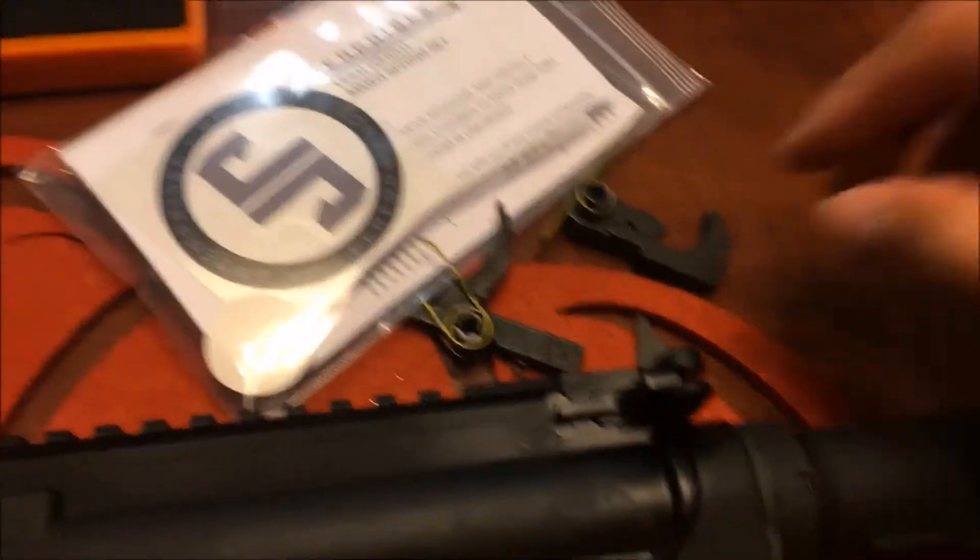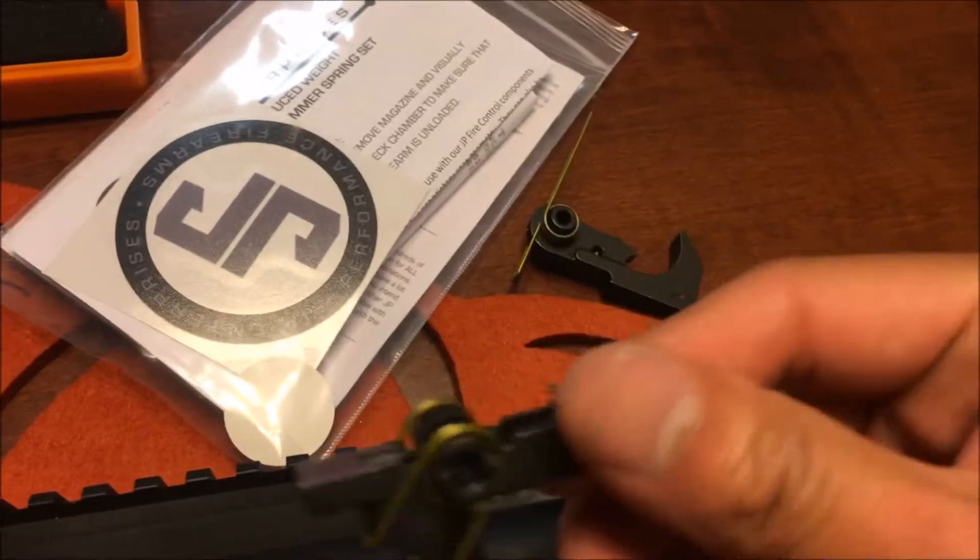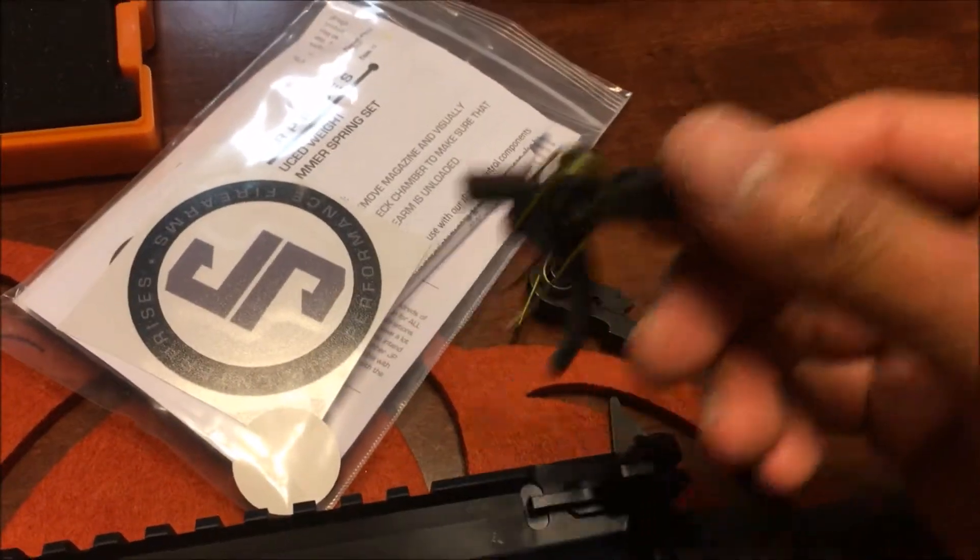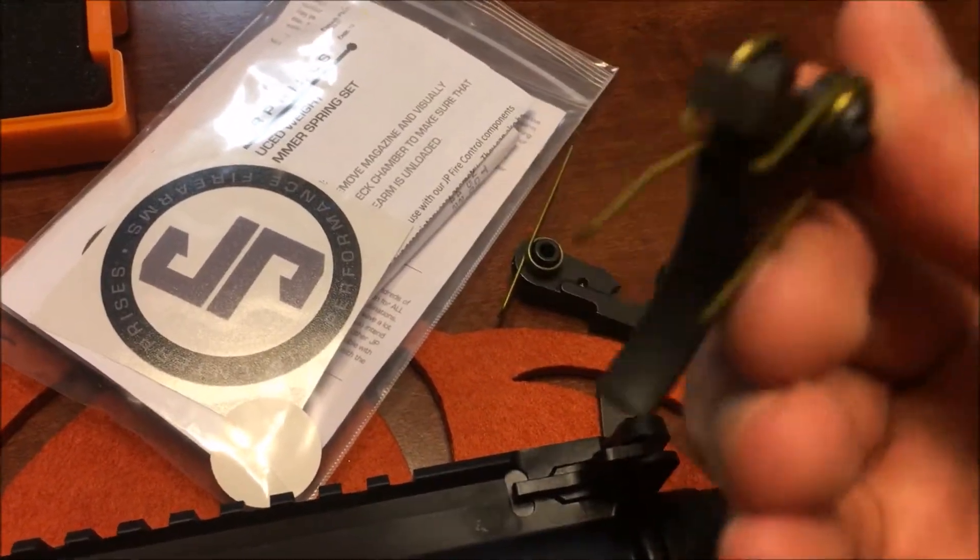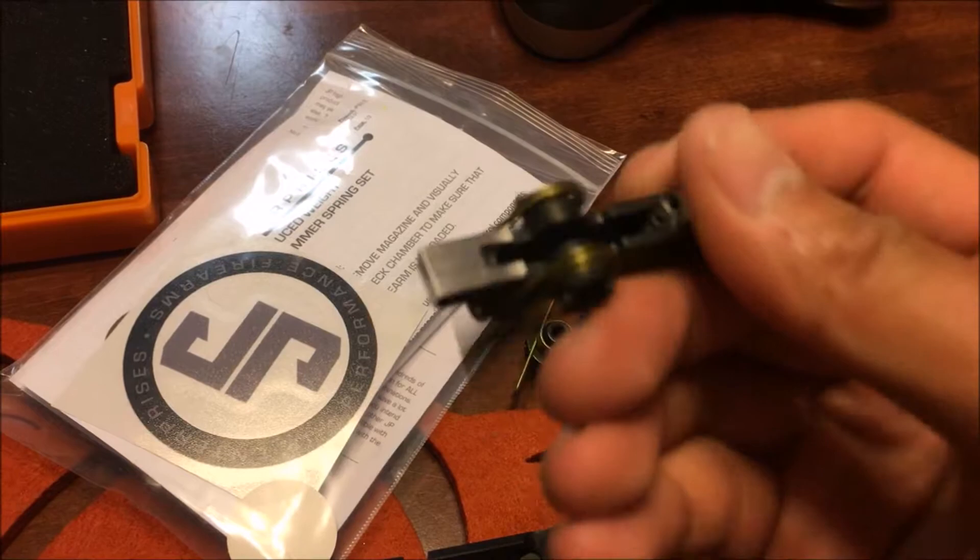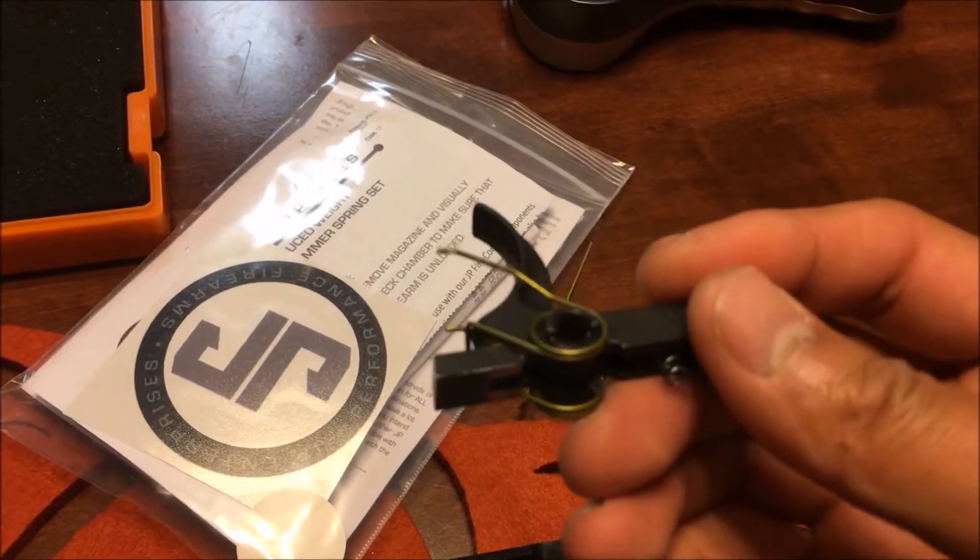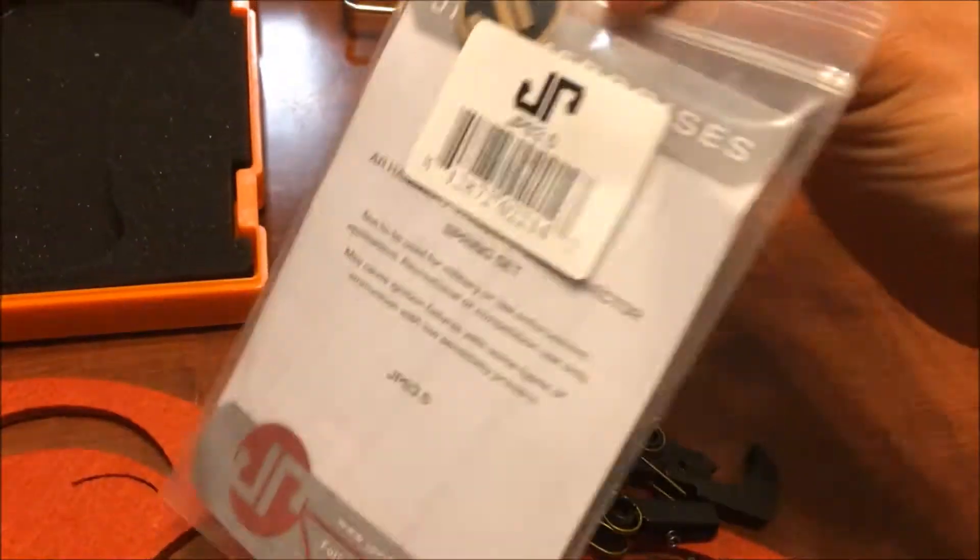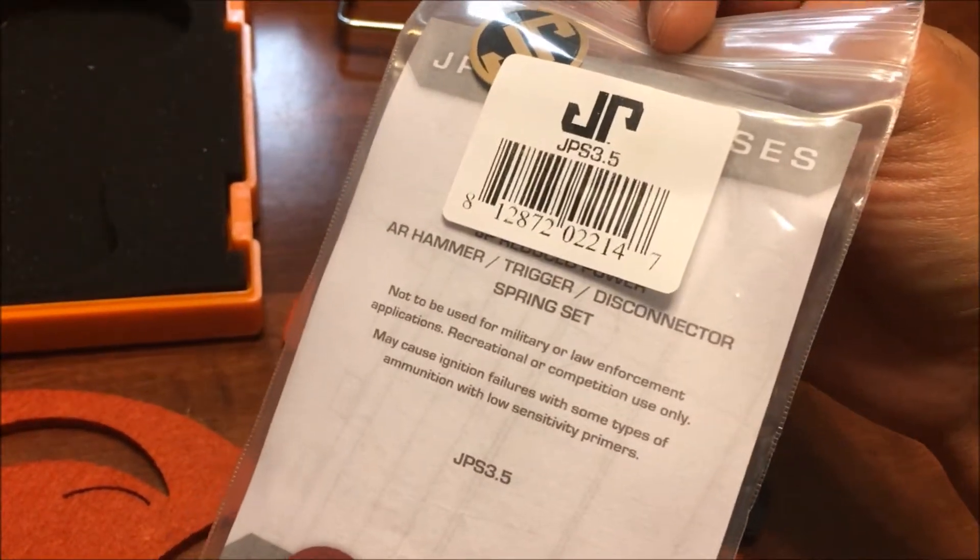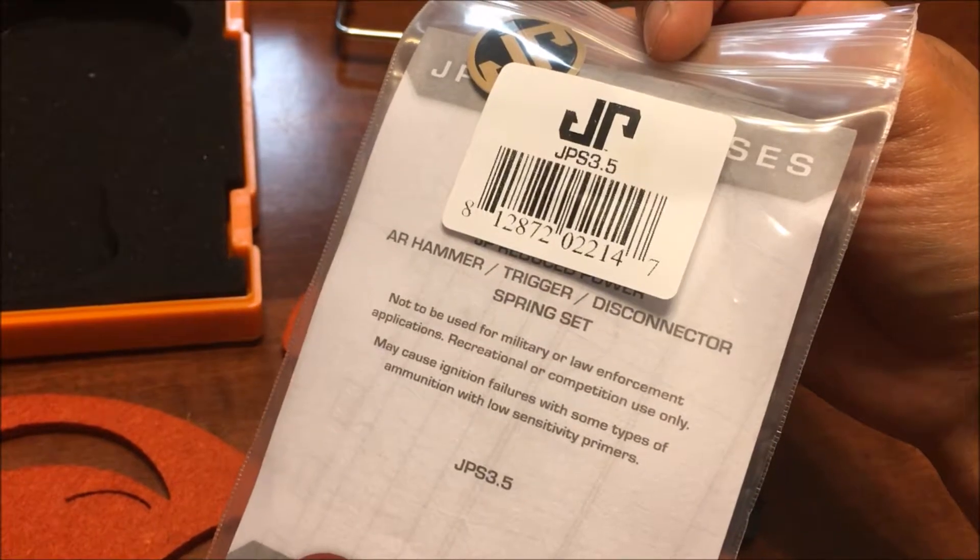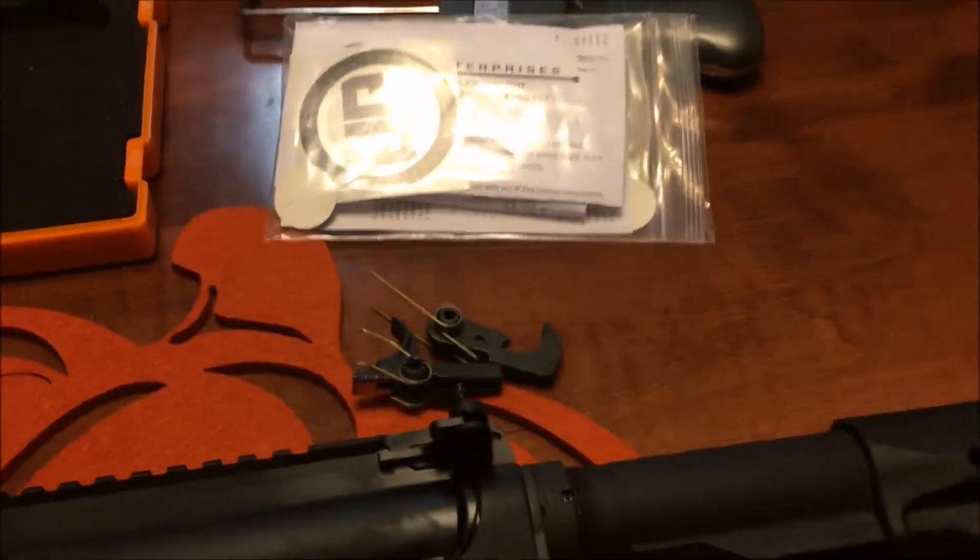So I'm going to stop the camera real quick, swap this out with the polished trigger with the JP Enterprise 3.5-pound trigger and hammer spring. Be right back.